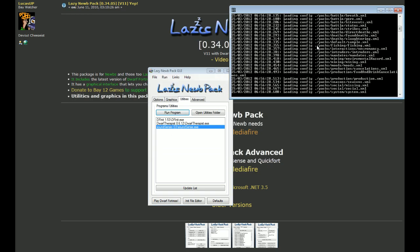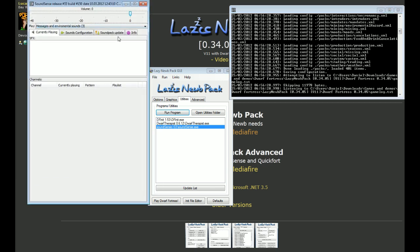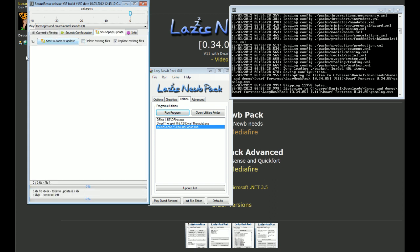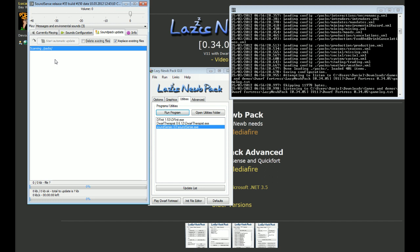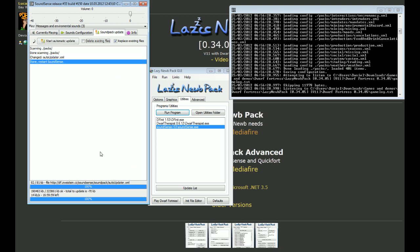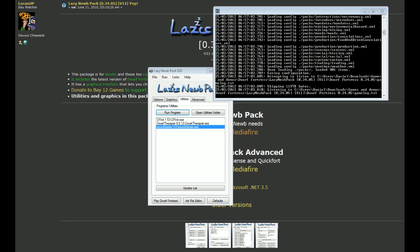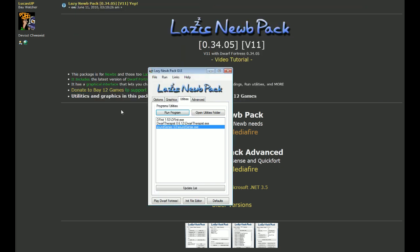When you launch SoundSense, you'll get a small window. It'll do a configure check, and then you'll get a second window. Once that pops up, go to SoundPack Update and click the Start Automatic Update button. I typically like to have this launched before you actually launch the game, just so that it will work properly without any hitches. Once it finishes scanning and downloading packs, restart SoundSense and just minimize it — you don't really have to have it up in your face.